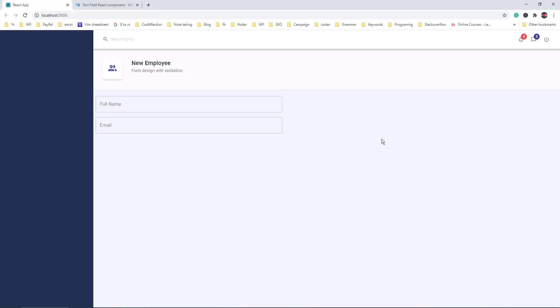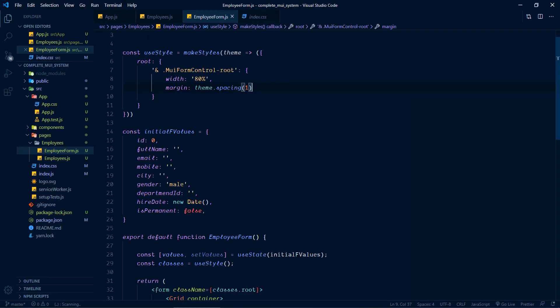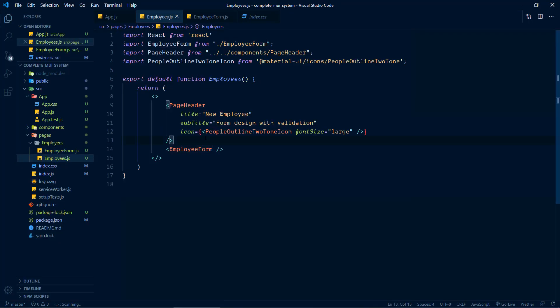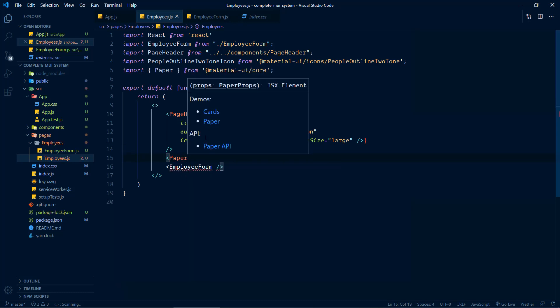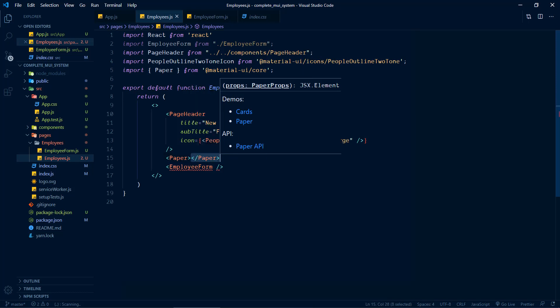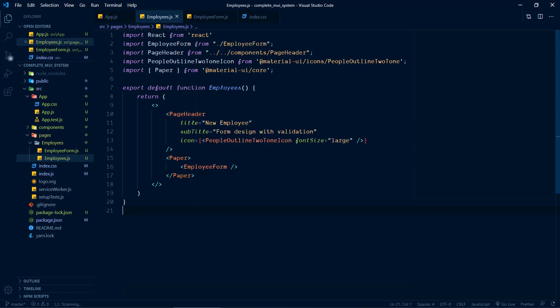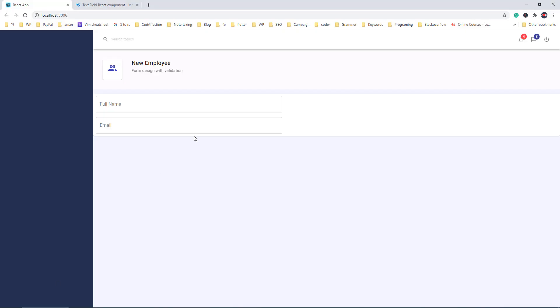Now before adding the rest of the form controls, let me add a container for the form — otherwise it would show as an outsider for this page. Let's do that inside the parent component, employees. We will enclose the form with the Paper component from Material UI — we have discussed this component in the previous tutorial. Now you could see the Paper component here. Let's add some margin and padding for this control.